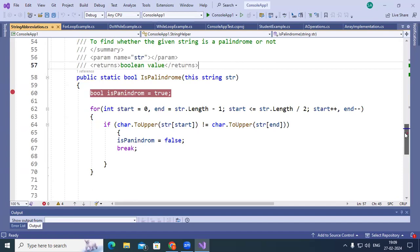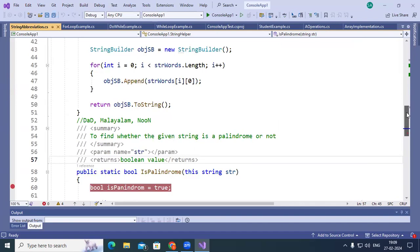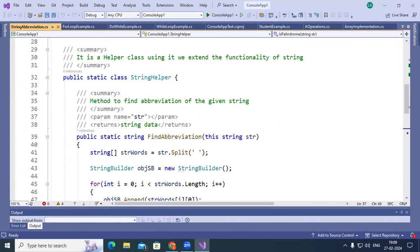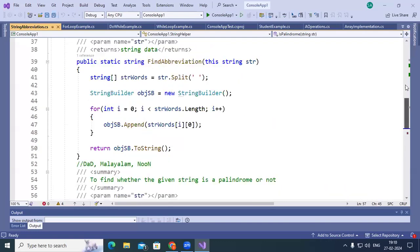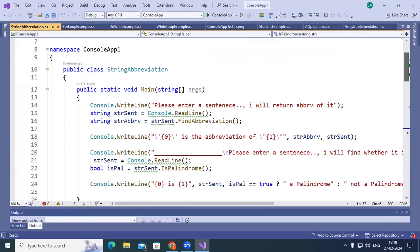Today I want to show another application. Using a for loop, we try to find how many times a character is getting repeated in the given string — how many times each and every character is appearing. We can use a for loop to find that.